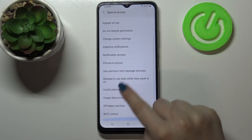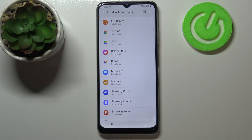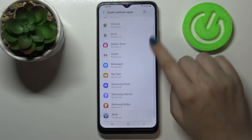Here we have to choose 'Install unknown apps' and as you can see here we've got the list of apps which are allowed or not allowed to install something.